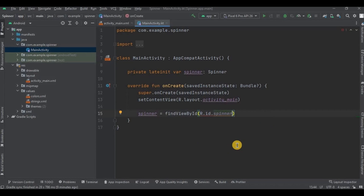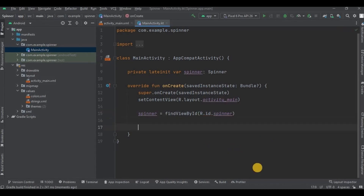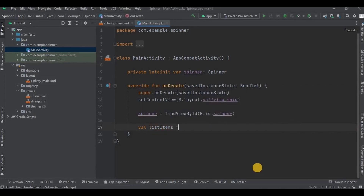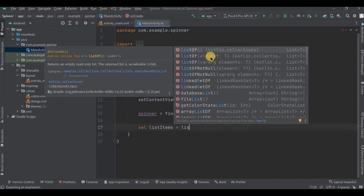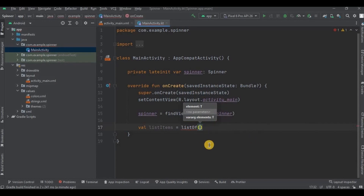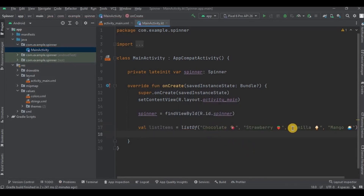Step number one: create a list. Use listItems equals listOf. In our previous video we used arrayOf and arrayListOf — this time we use listOf. listOf is immutable, meaning fixed size. We do have mutableList in Kotlin which is the opposite — dynamic size. Let me quickly add all the items in the list — and done.